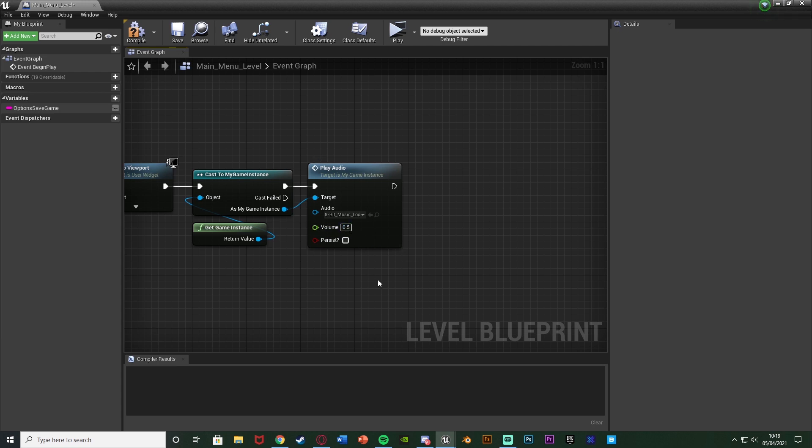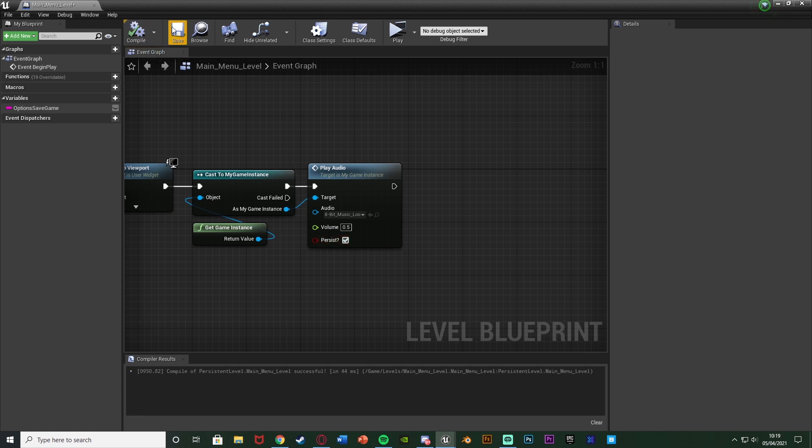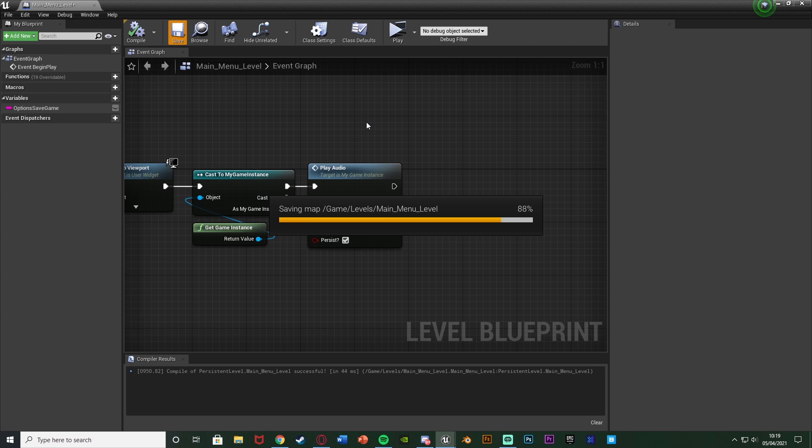Again, I'm making it a little bit quieter. We want to make sure we tick persist so this will stay across level transitions. Again, you can leave that as named persist across level transition if you like. But I know what it means and persist is just shorter. So we're going to compile and save. And that should be the code done for us.